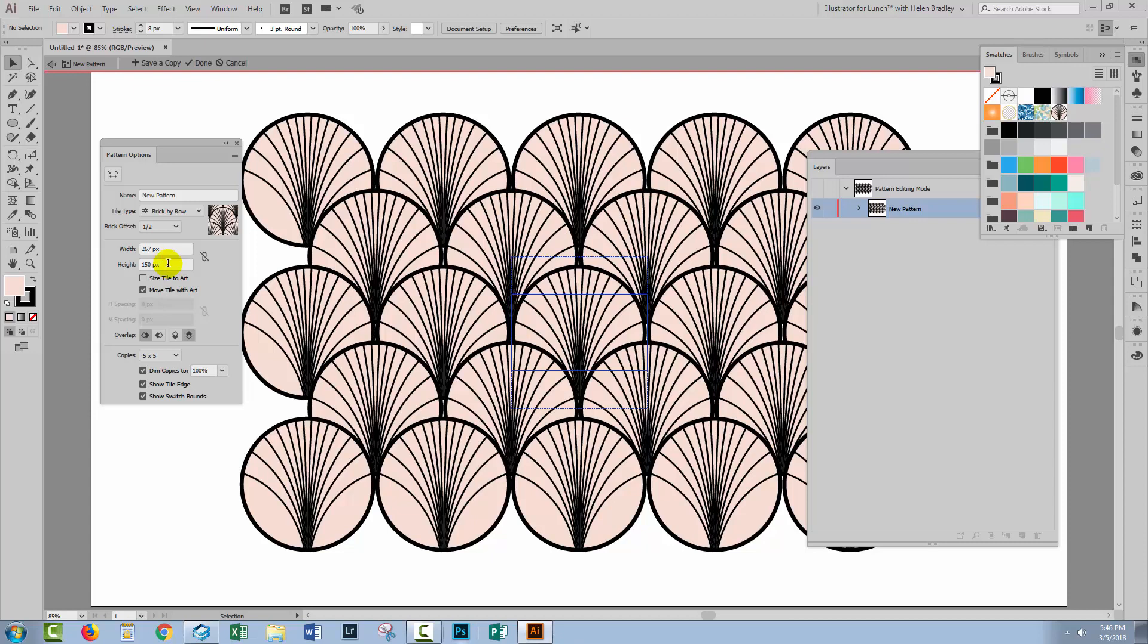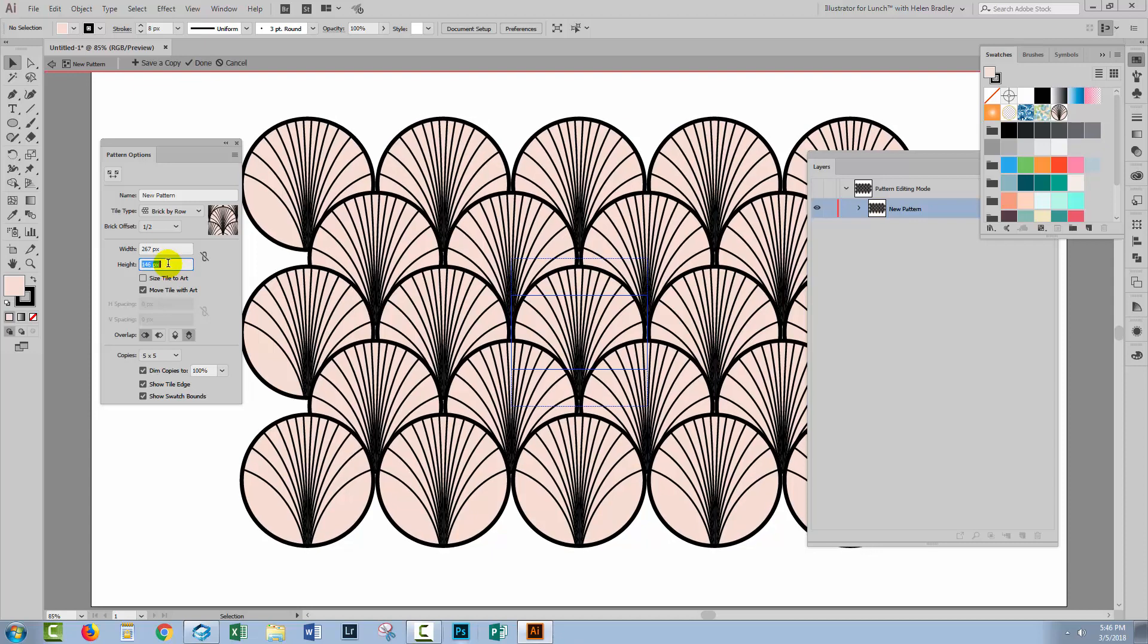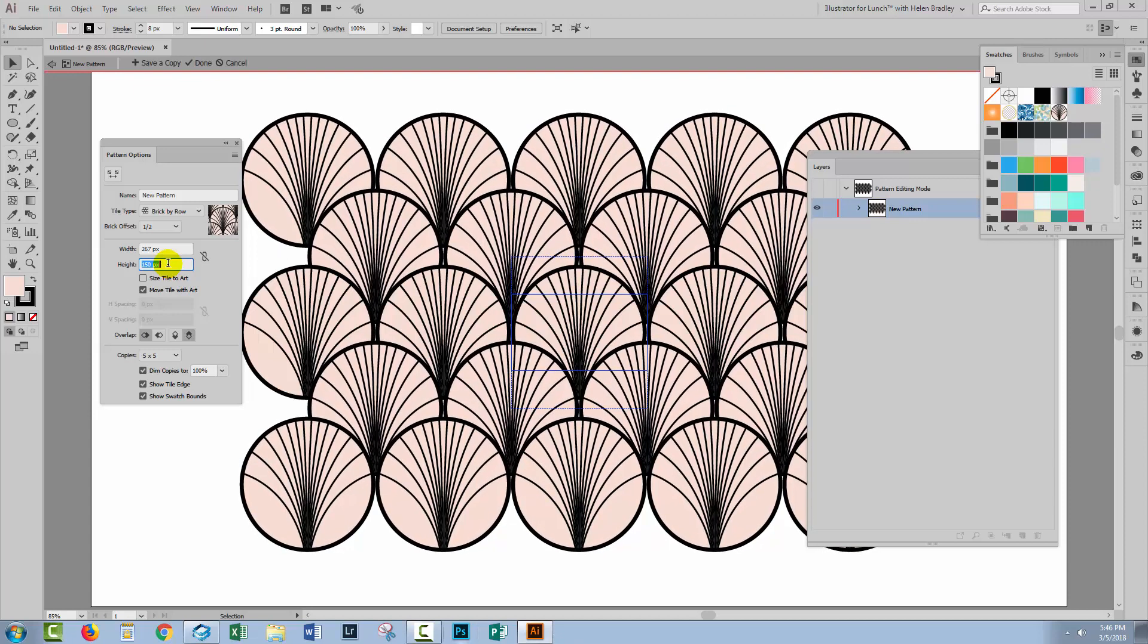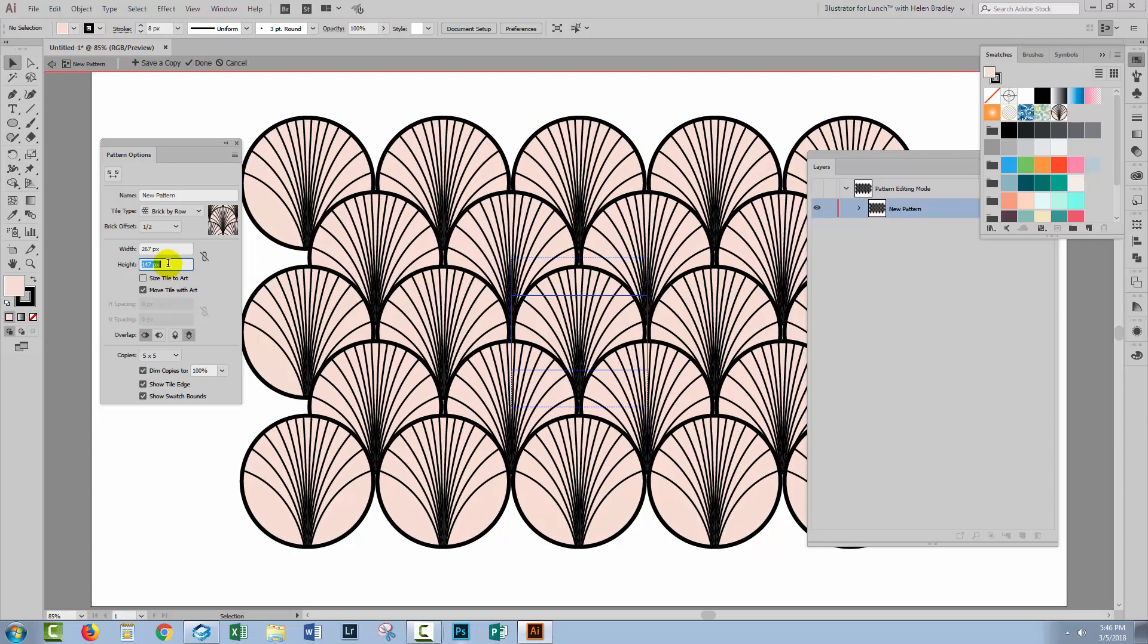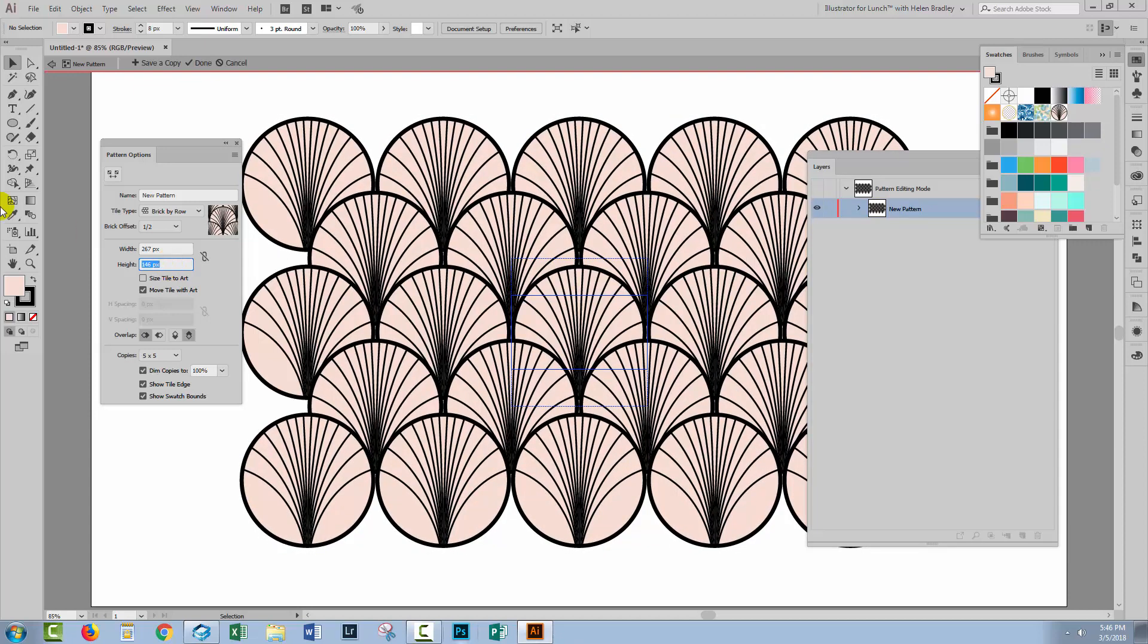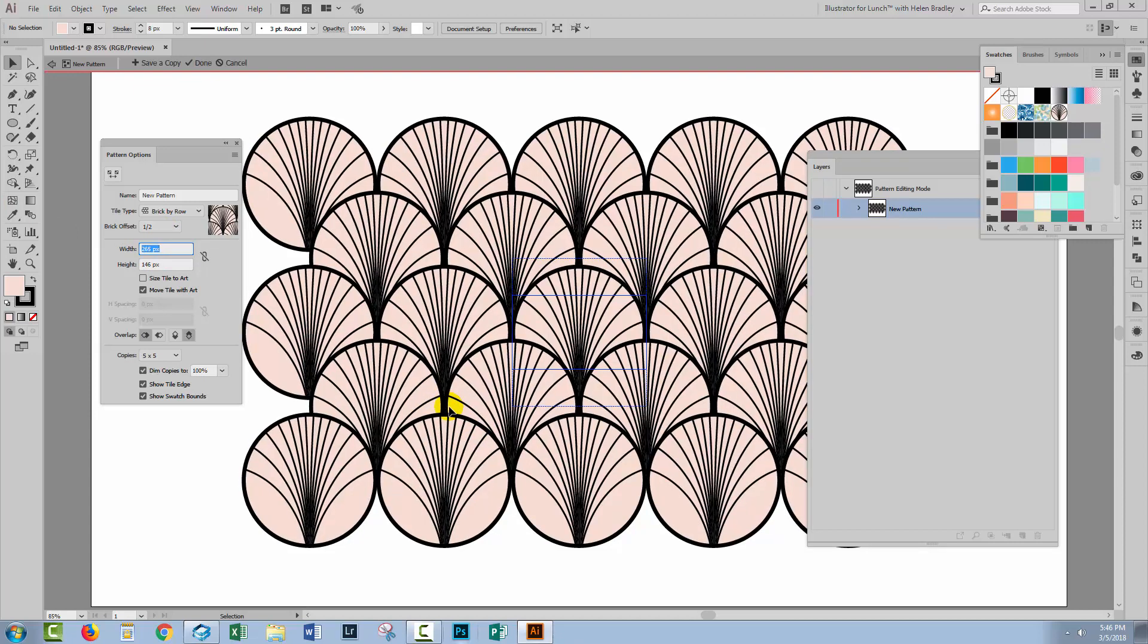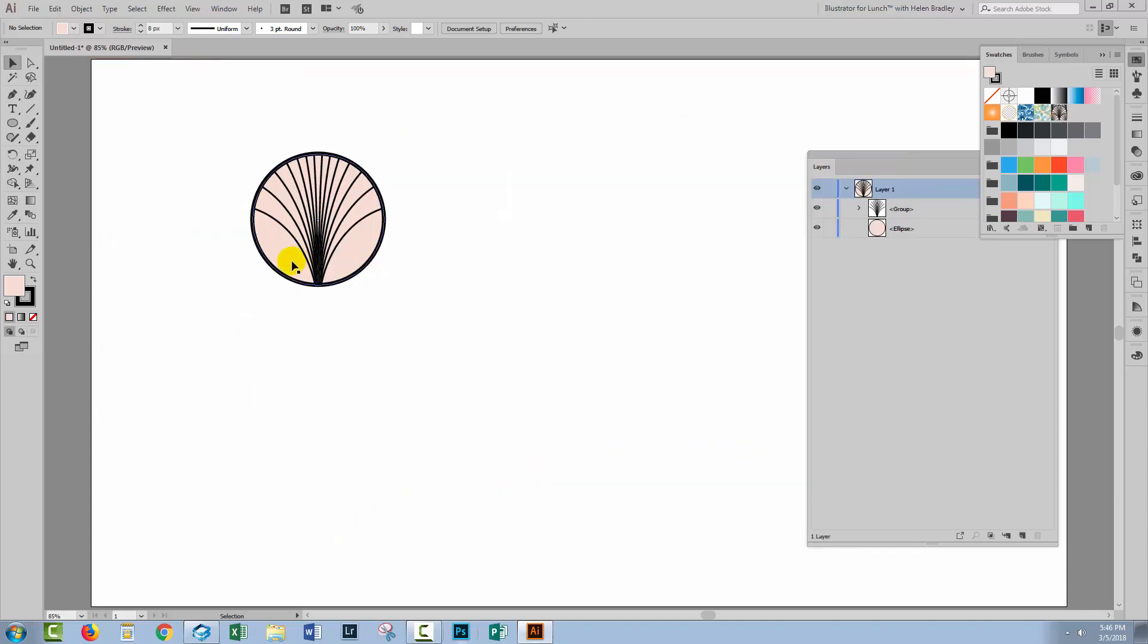And now I can just fine tune the height of this pattern. Click in the height here and just fine tune the value I use. Now I've got a bit of a gap in here. I'm going to close up the width gap as well. So if I'm happy with the result I'll just click Done.